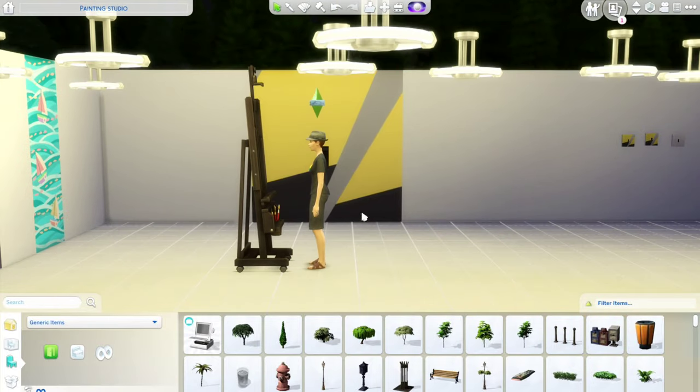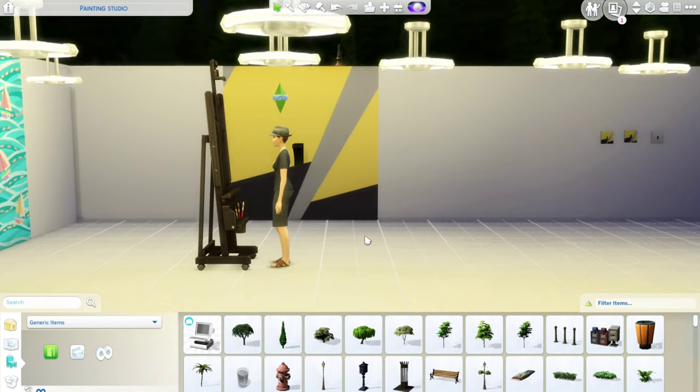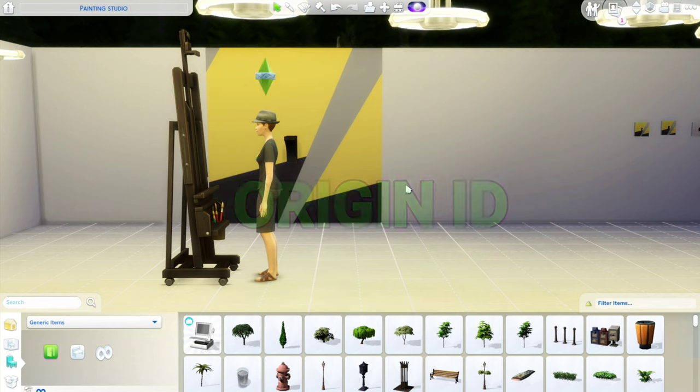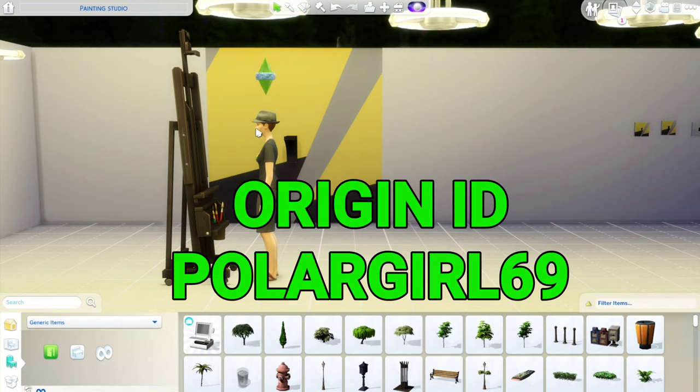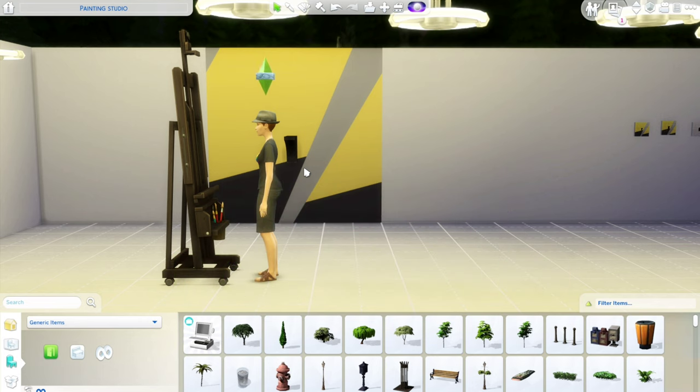But in case you don't feel like doing it, you just enjoy watching my videos. Go into the gallery under Polar Girl 69. And you should see the wall outlets. I have uploaded this to the gallery. And I will make a bunch of these switches as well. And I'll put them up there. There's no CC. There's no custom content. They're not modded. So they should be easy to find.